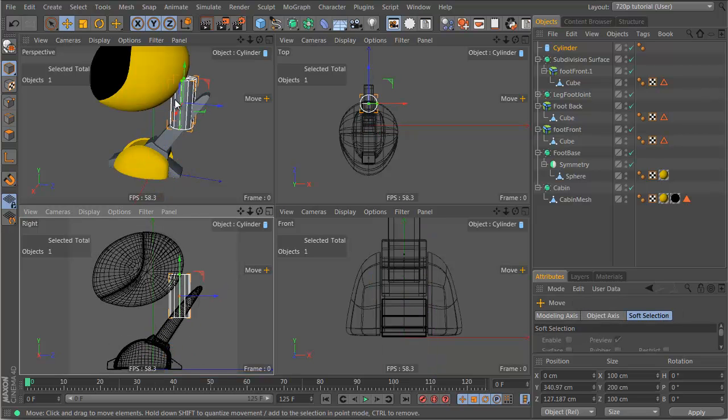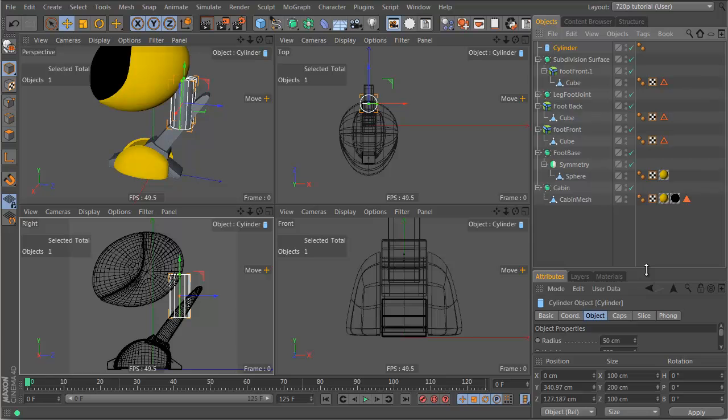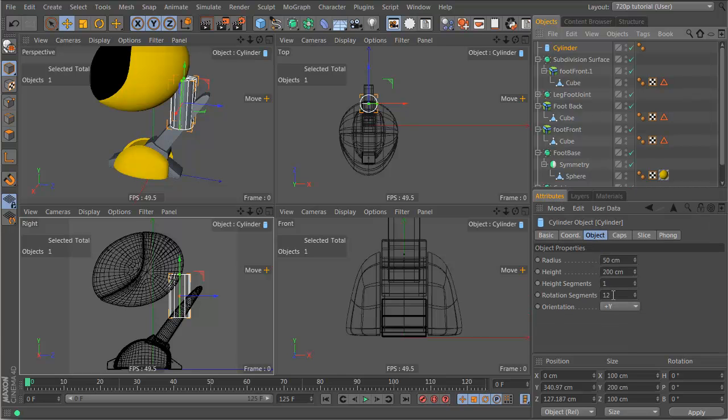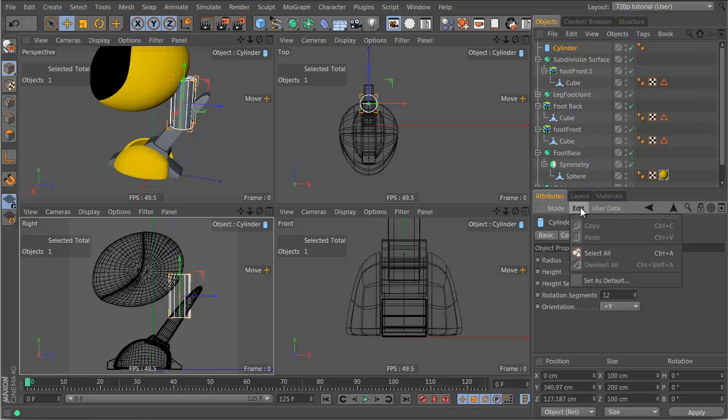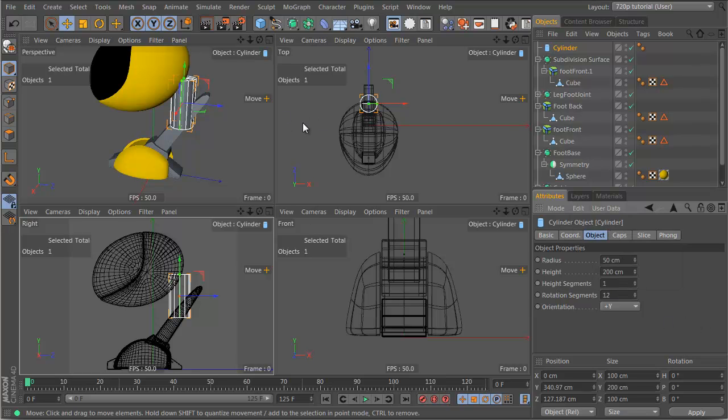Also you'll notice my cylinder, yours probably, when you make a cylinder, will have 36 rotation segments. I've changed that to 12, and then go edit, set as default, because it's very rare that you need 36 of them.